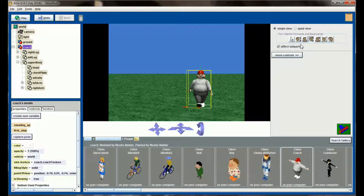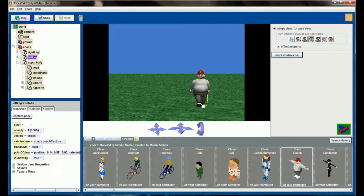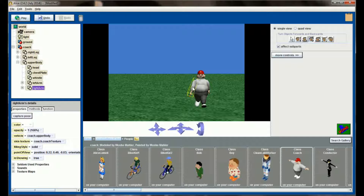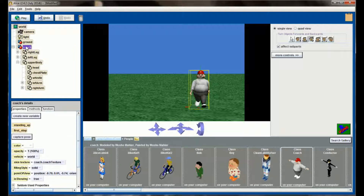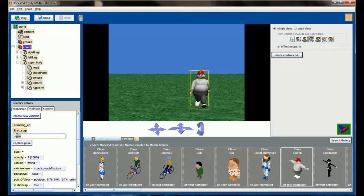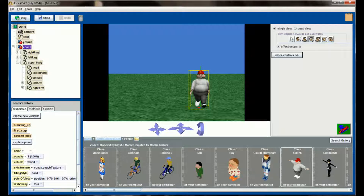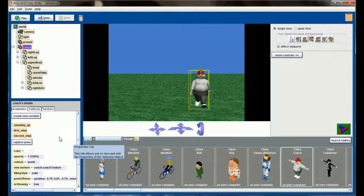The second step will just be the opposite. We'll take his arm and move this one so it's in the back, swing it behind him, bring this leg forward, bring his other leg back, and swing this arm forward. Just like before, make sure the entire coach is selected. Capture this pose and call it 'second step.' Now we have the coach with three positions: standing, first step, and second step.